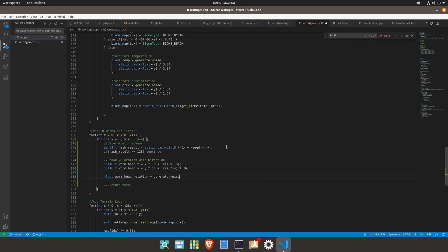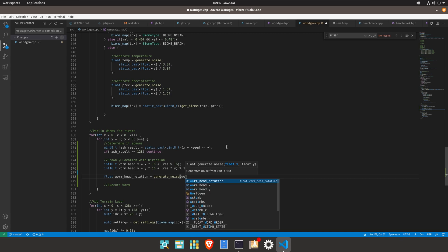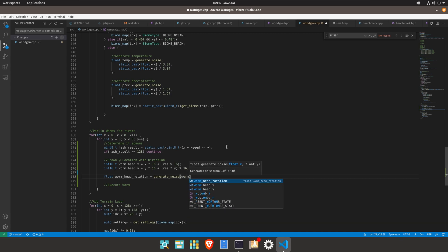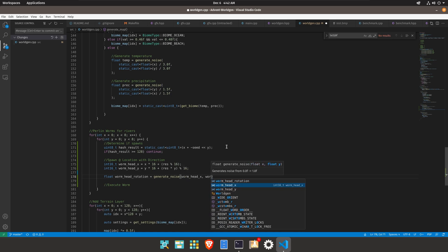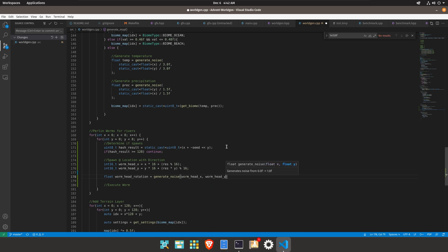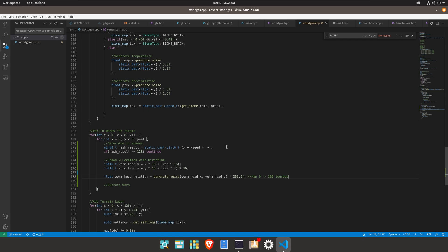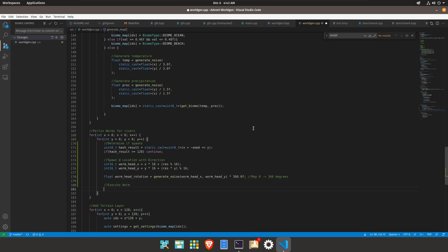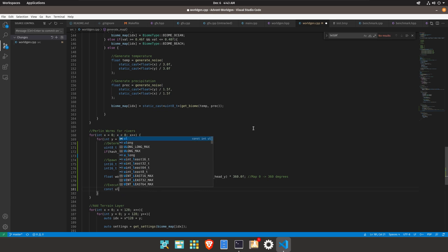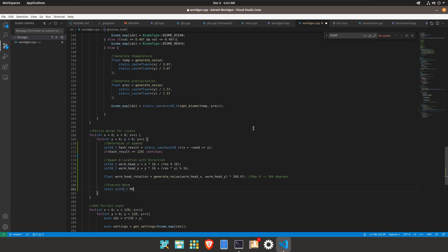So we'll do generate noise worm head x and worm head y and then from there we're going to go ahead and multiply this by 360 to map this to from 0 to 360 degrees. Now let's go ahead and create an integer for the actually we can just use uint8_t for the maximum number of runs that we want to do.